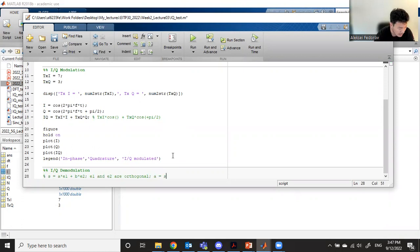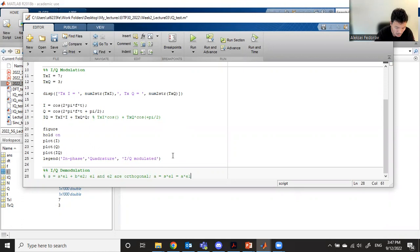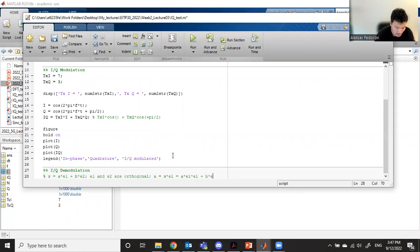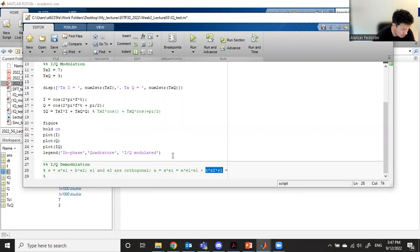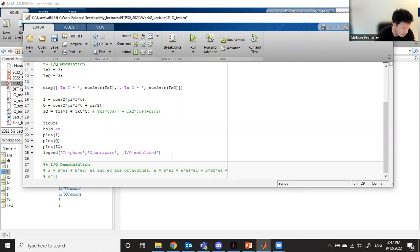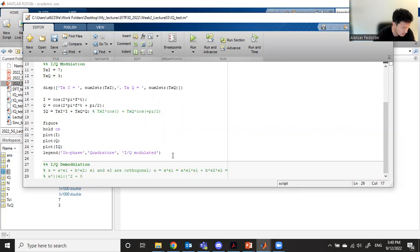Which means that if we receive s and want to reconstruct a, we need to multiply s by e1. If we open brackets, then a multiplied by e1 multiplied by e1 plus b multiplied by e2 multiplied by e1. This should be norm squared, but here we should have zero. So we get a multiplied by norm.